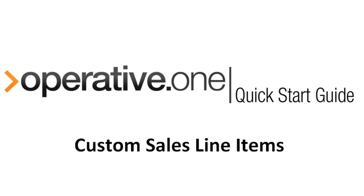You can create custom fields for sales line items to collect information not captured by standard fields. Custom fields for sales line items help define additional fields which you can use for reporting, data feeds, and general reference.